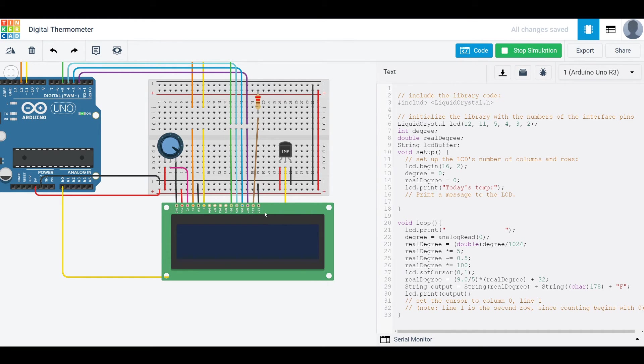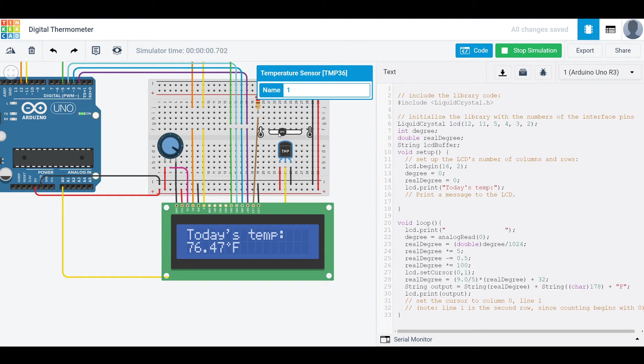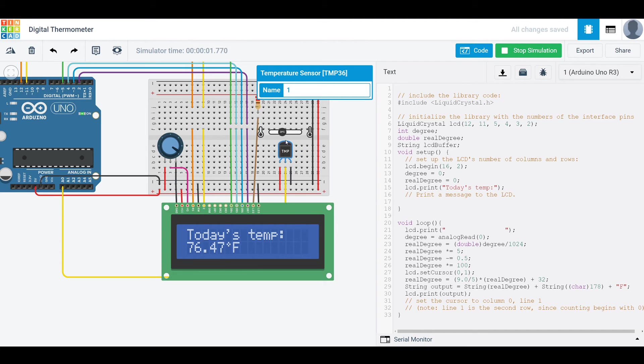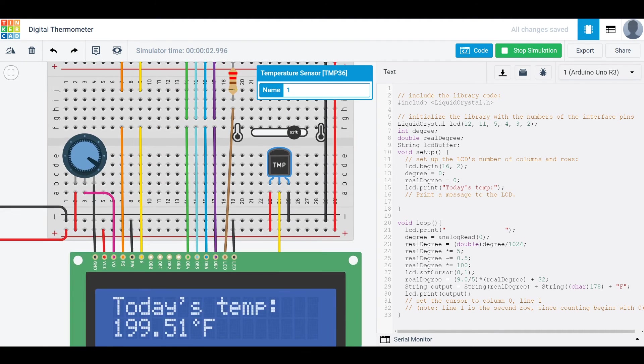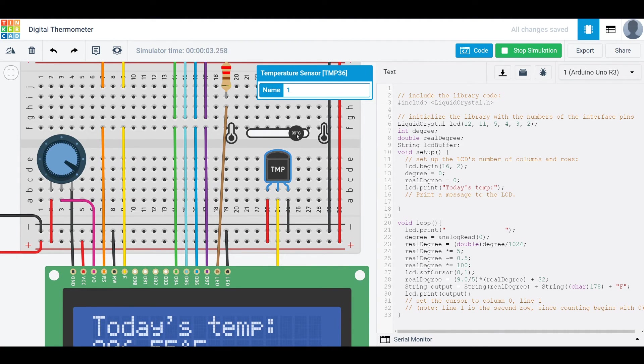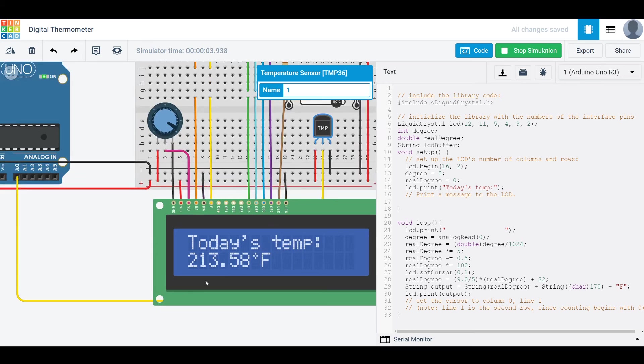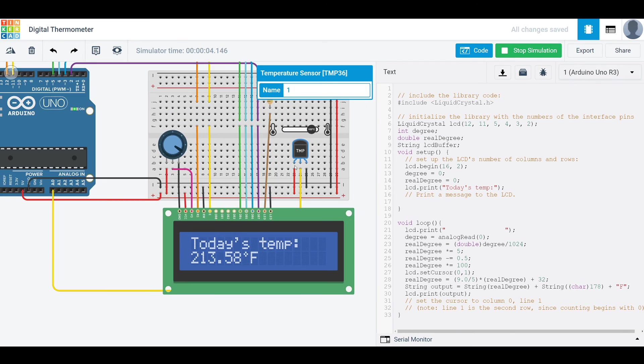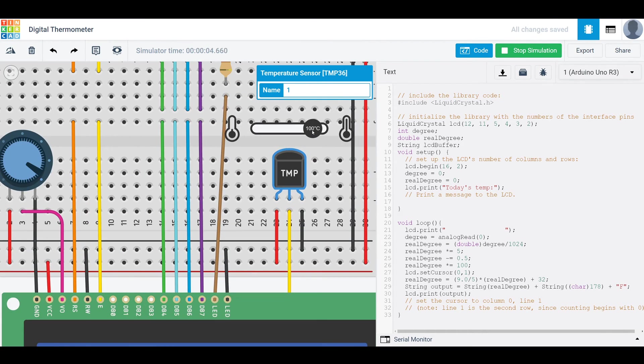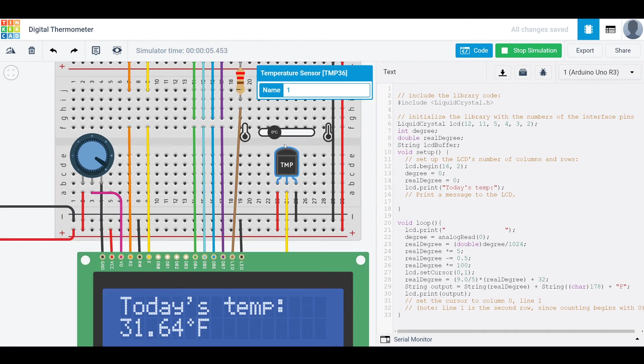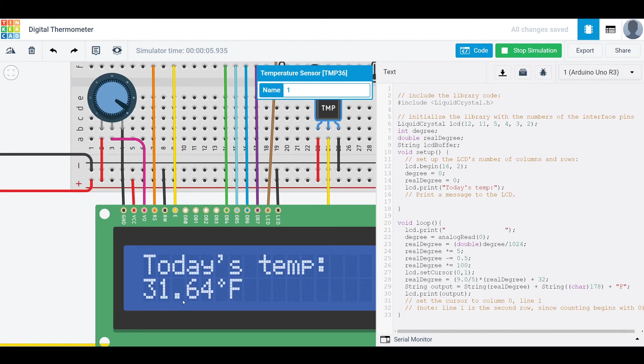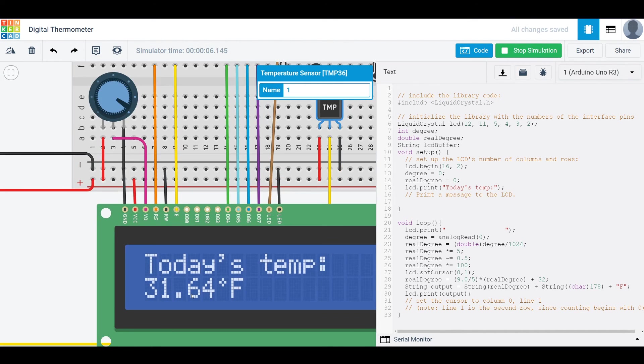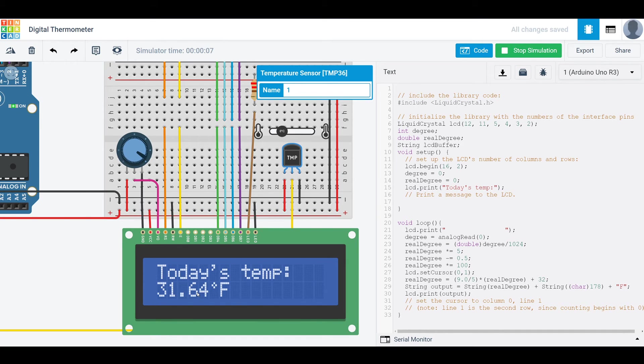So once again, if you start my simulation, we have 25 degrees C, which is pretty close to 76 degrees Fahrenheit. Minus 40 is the same. Also try 100 C, which should be 212, which is pretty close. So these devices aren't perfectly linear. So you will get some things that aren't like 100% accurate. Like you see, we have zero degrees Celsius here and 31.64 instead of 32.